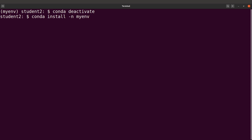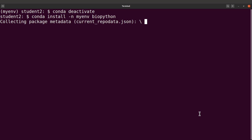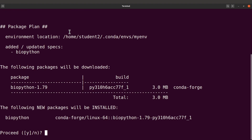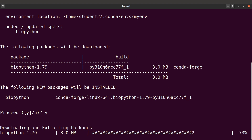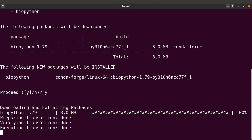Once you specify the environment with -n, you can also install a package. Let's add biopython — a Python package — this way. Conda will still install into that same environment even though it's deactivated. Confirm by typing Y and biopython will be downloaded and installed for you.